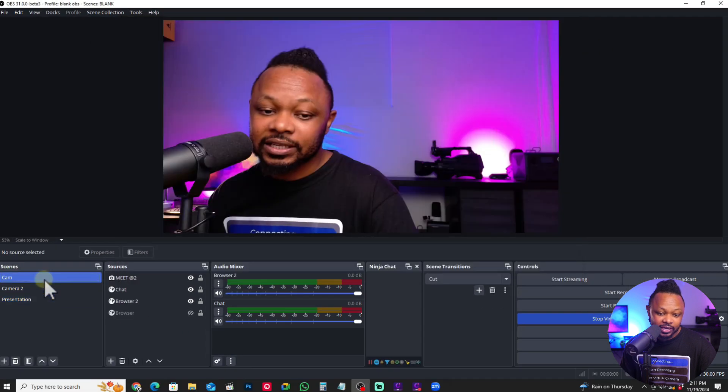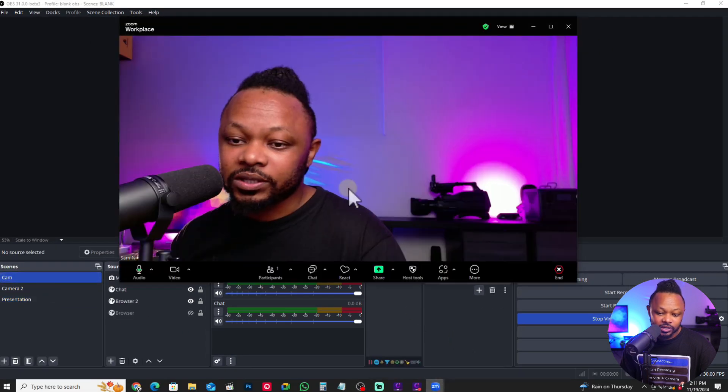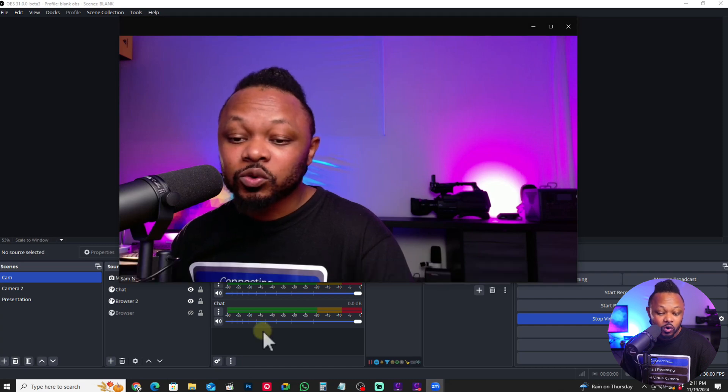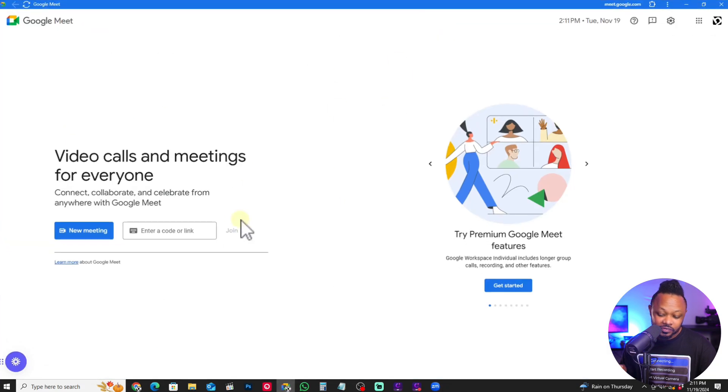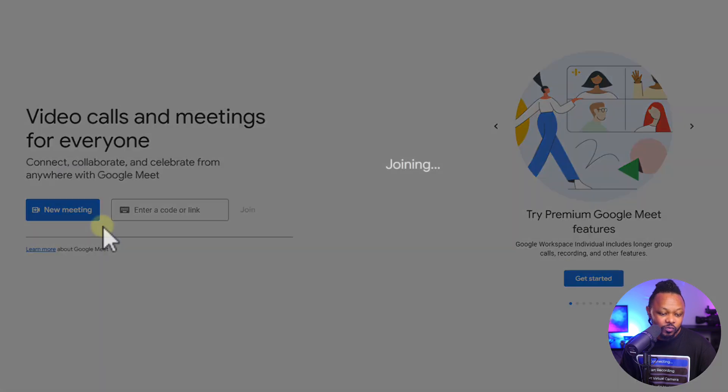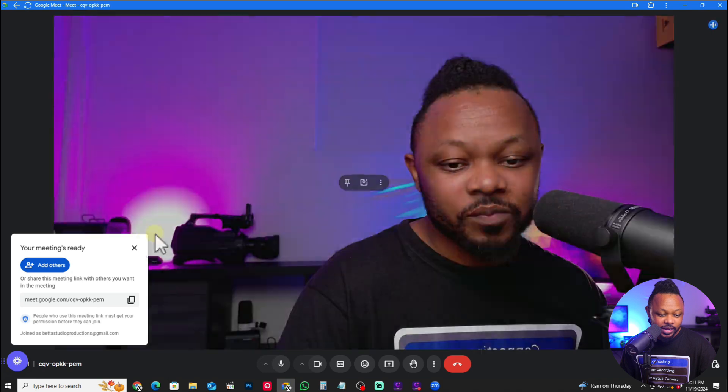If you want to get advanced and have background music playing on Zoom, there's another way of doing it, because there's no virtual audio output built into OBS. There are other applications you can use to route audio from OBS to Zoom — one of them being Virtual Audio Cables. But other than that, this is how you do it. When I go to camera one, you can see it's showing. Now for Google Meet, it's actually going to be the same thing.